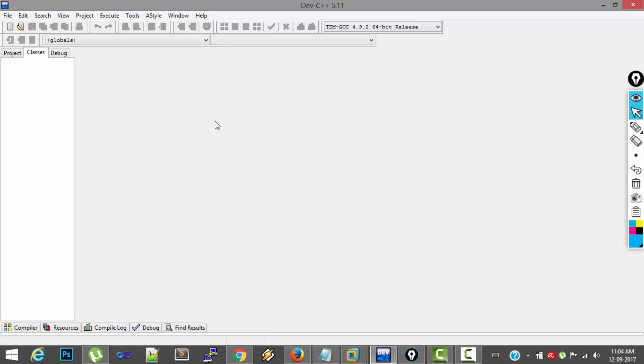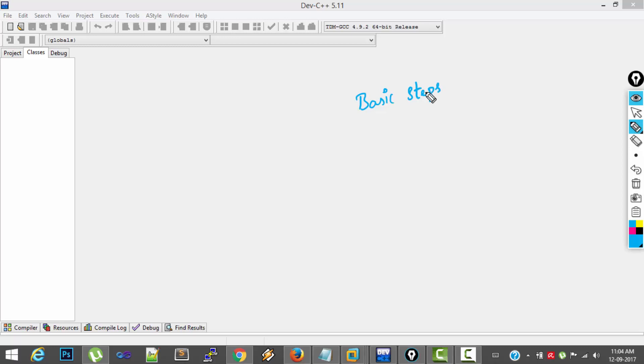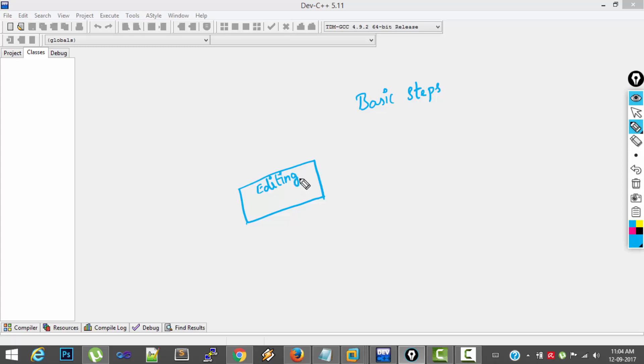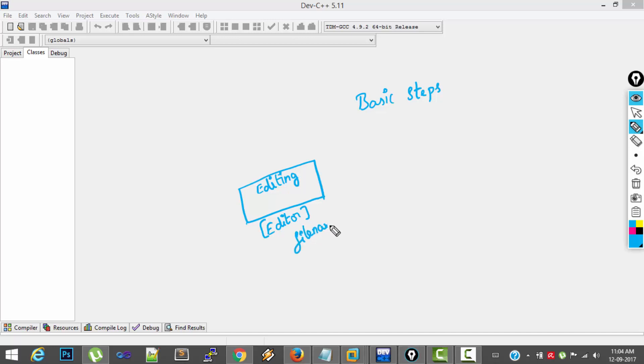And before writing program, what are the basic steps in creating and executing a C program? First step is editing the program, that is typing the program and saving it. So this is done by a software called editor. And after you save the file, you will get filename.c file.